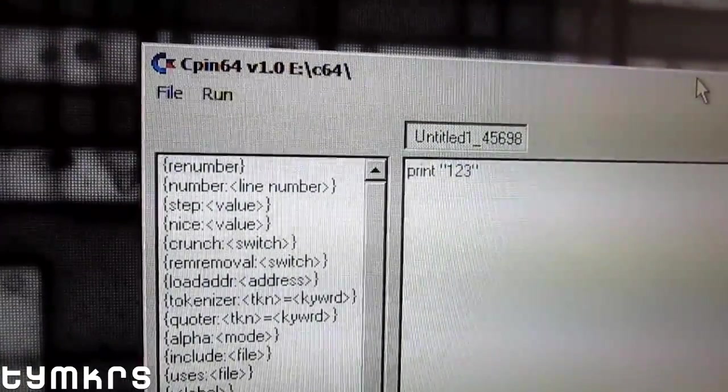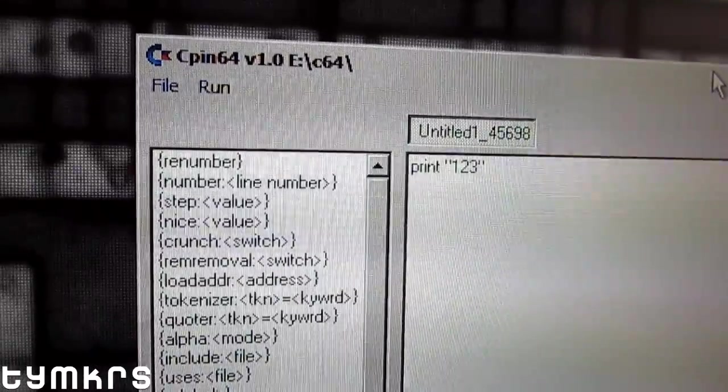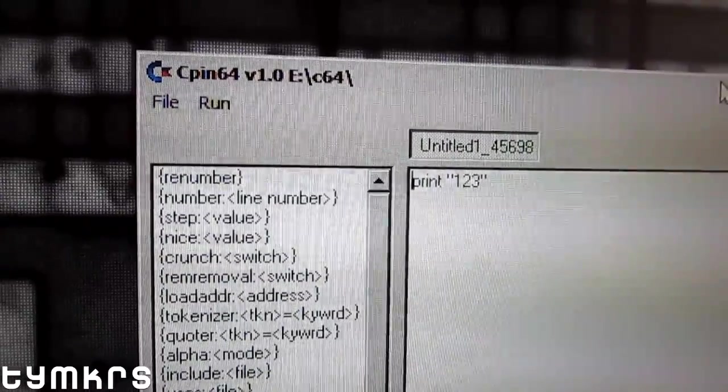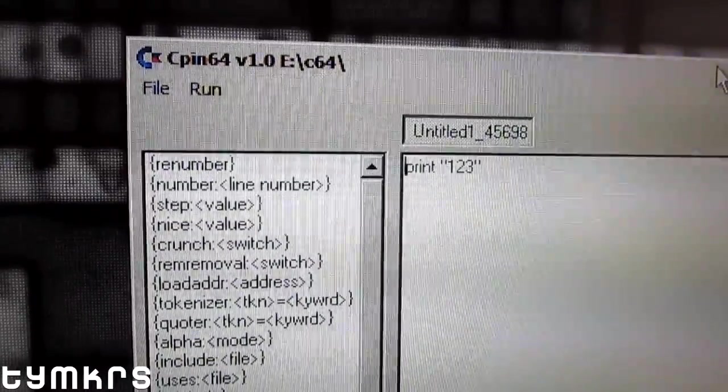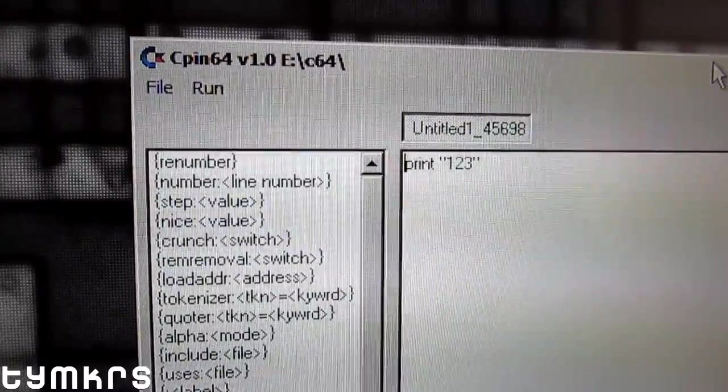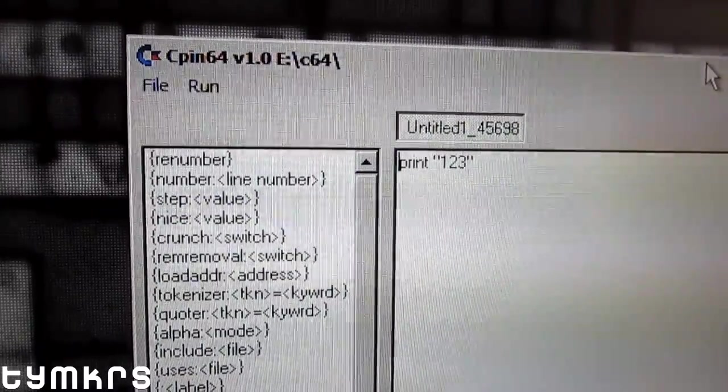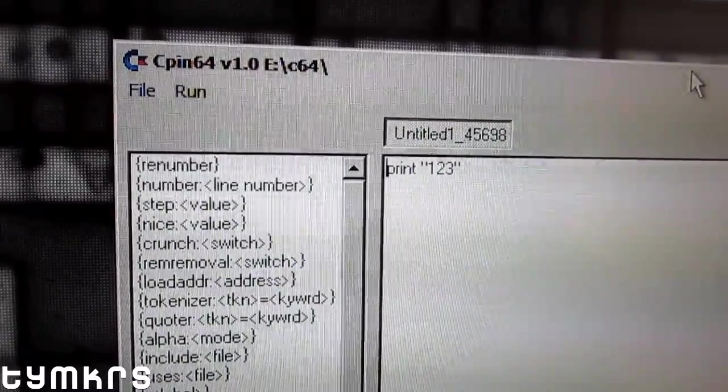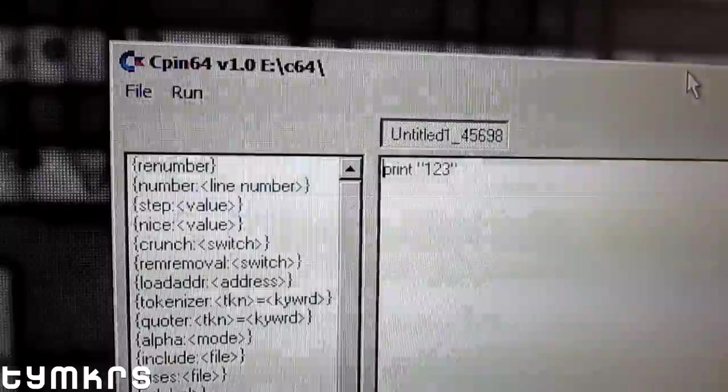So here I've got cpin64—tentative title. You could pronounce it spin64, and I may do that depending on how fancy I make this GUI front end.